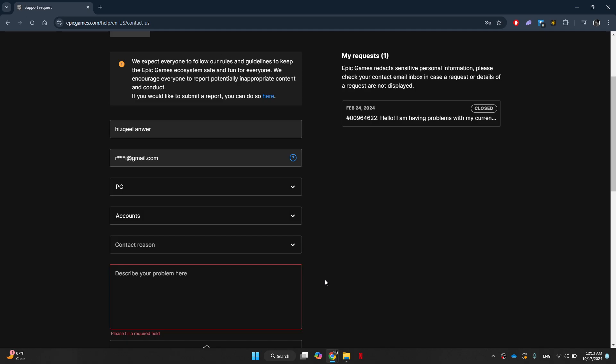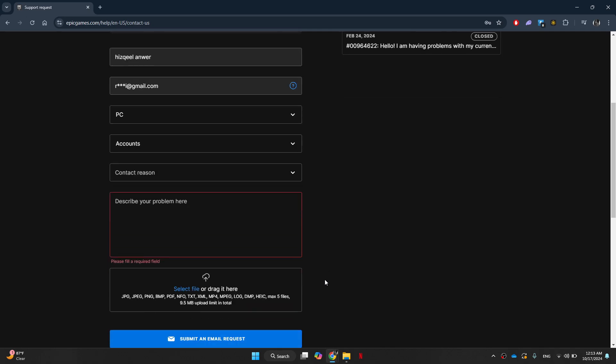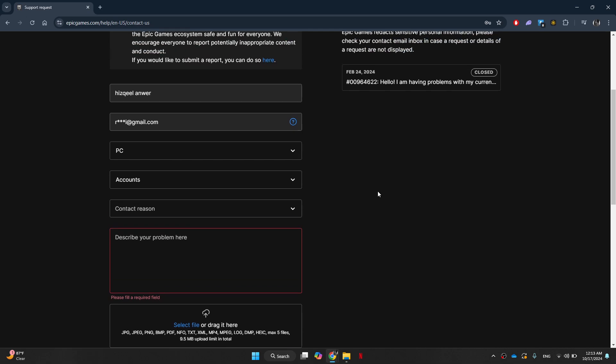Once done, you can then click on submit an email request or start a live chat. Once you've created the request, you should see the support request right here and in your account.